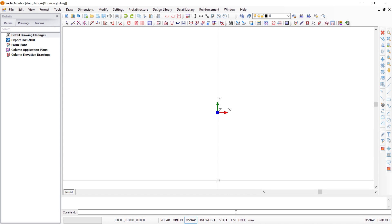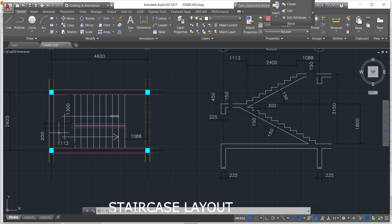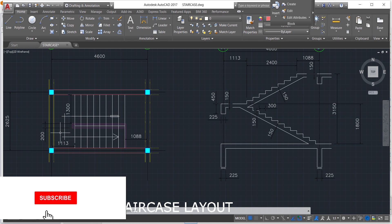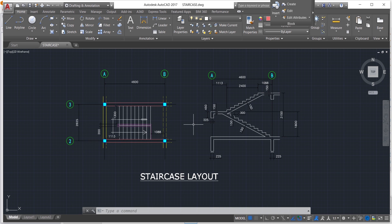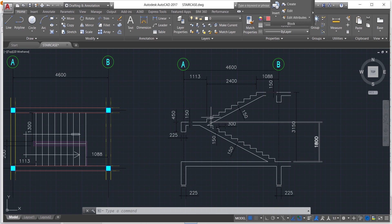We'll be designing a simple staircase with all its parameters defined. This staircase has a story height of 3,150 mm and it also has an intermediate landing before you reach the story slab.